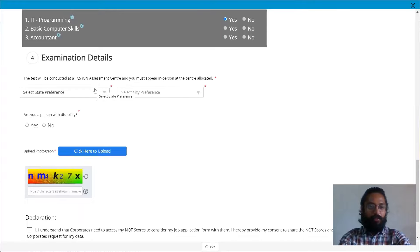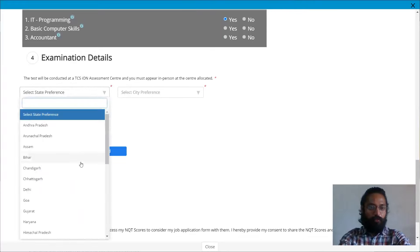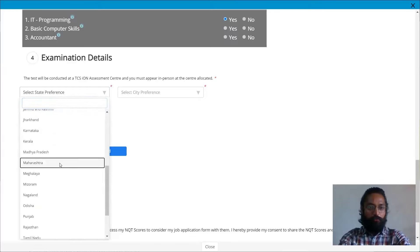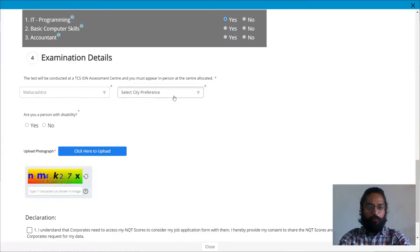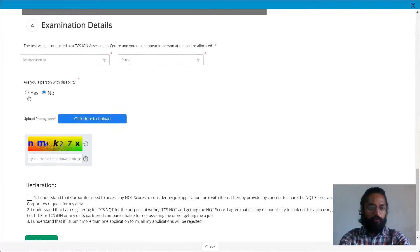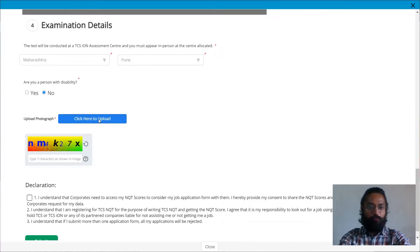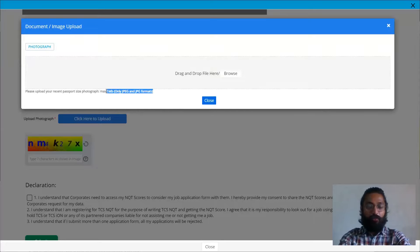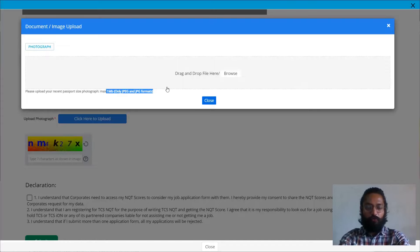Next, since the exams are happening in centers, you would have to select the preferred state. So just choose my preferred state and city. You can click on this respectively, and I'll just upload my photo. You would have to upload your photo. And while you upload your photo, you'll have to take care of this part. Size cannot exceed more than one MB, and it has to be in JPEG or JPG format.